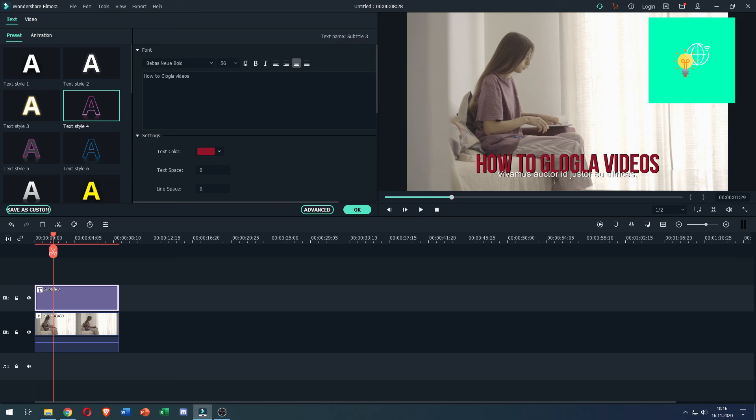This is how to add subtitles in Filmora. If this video helped you out, leave a like, comment and subscribe. Bye.